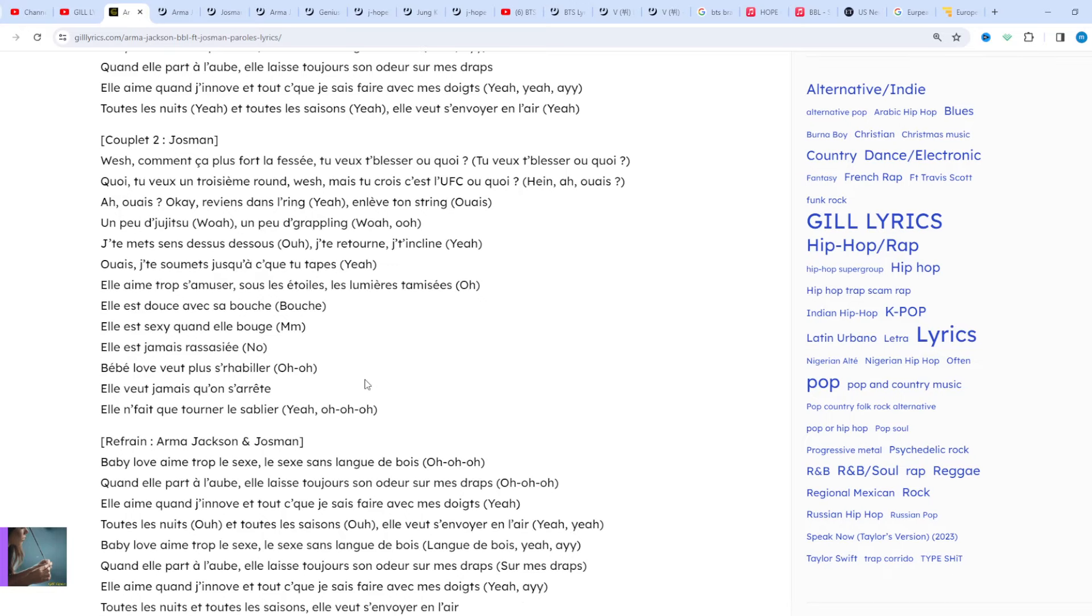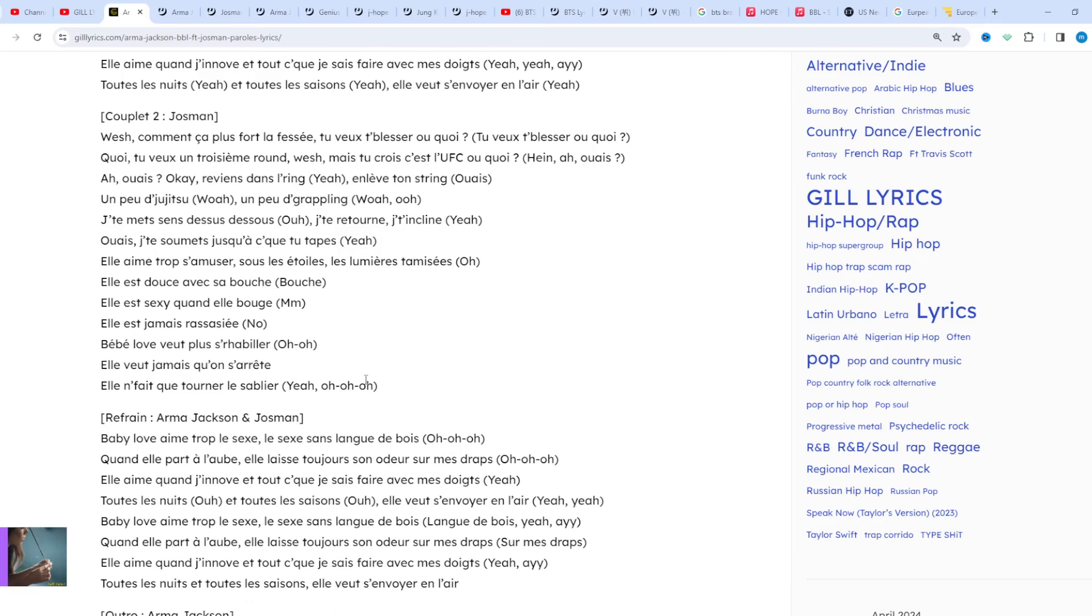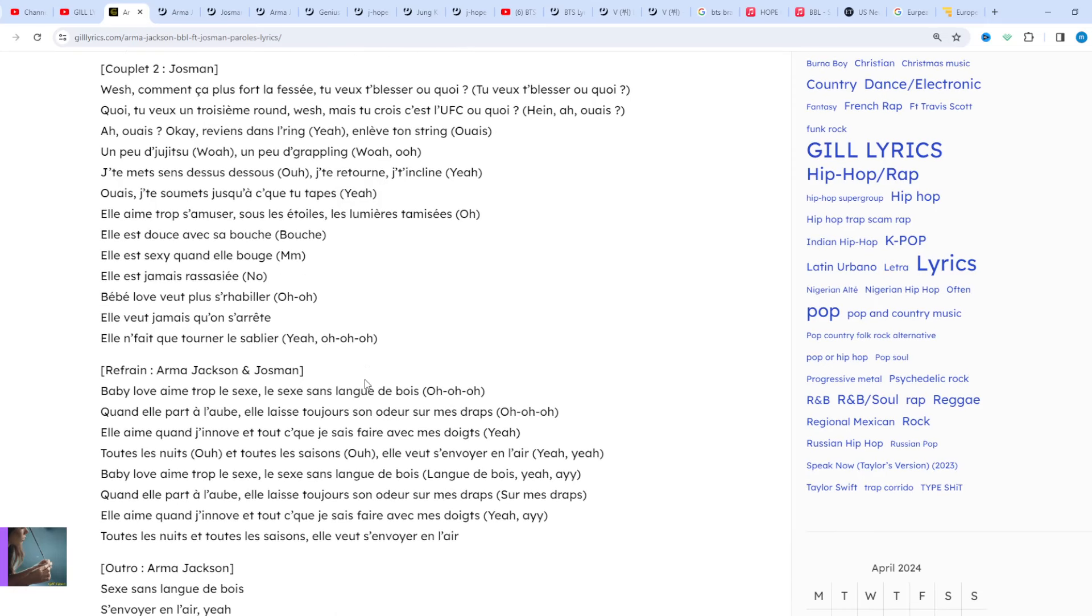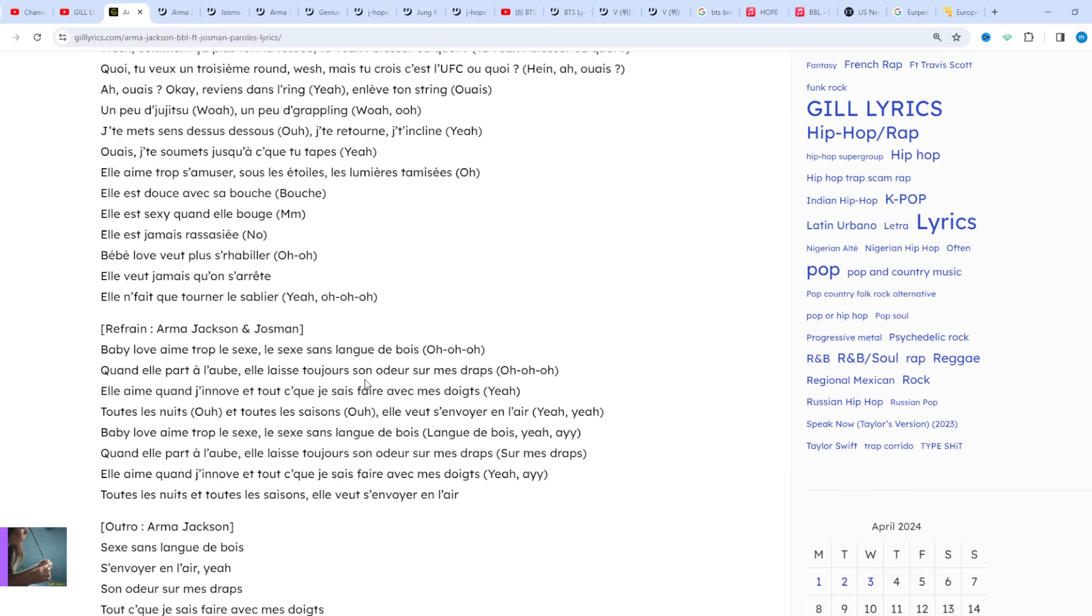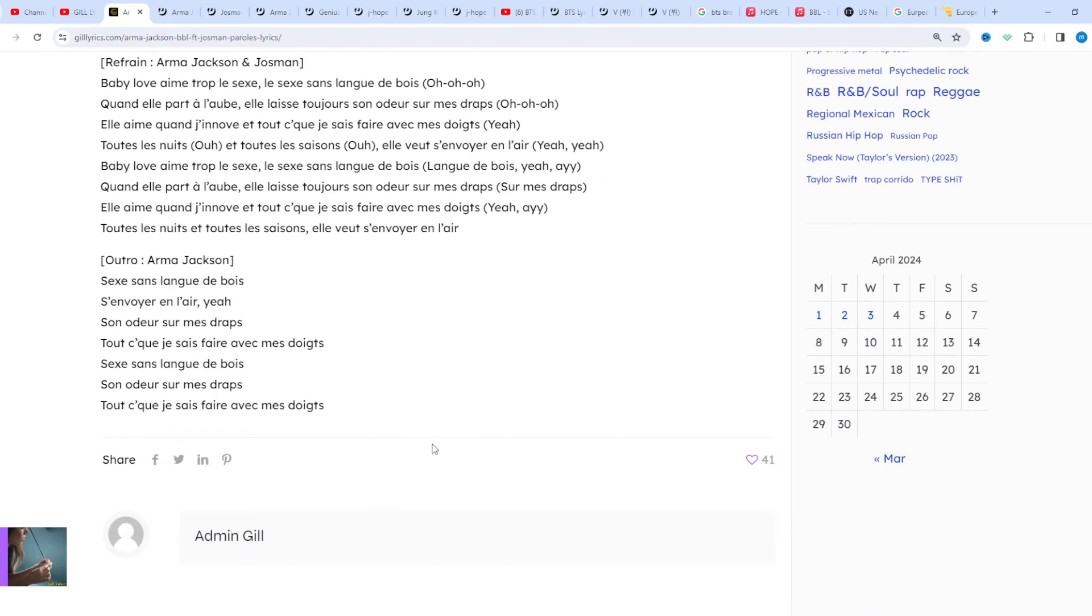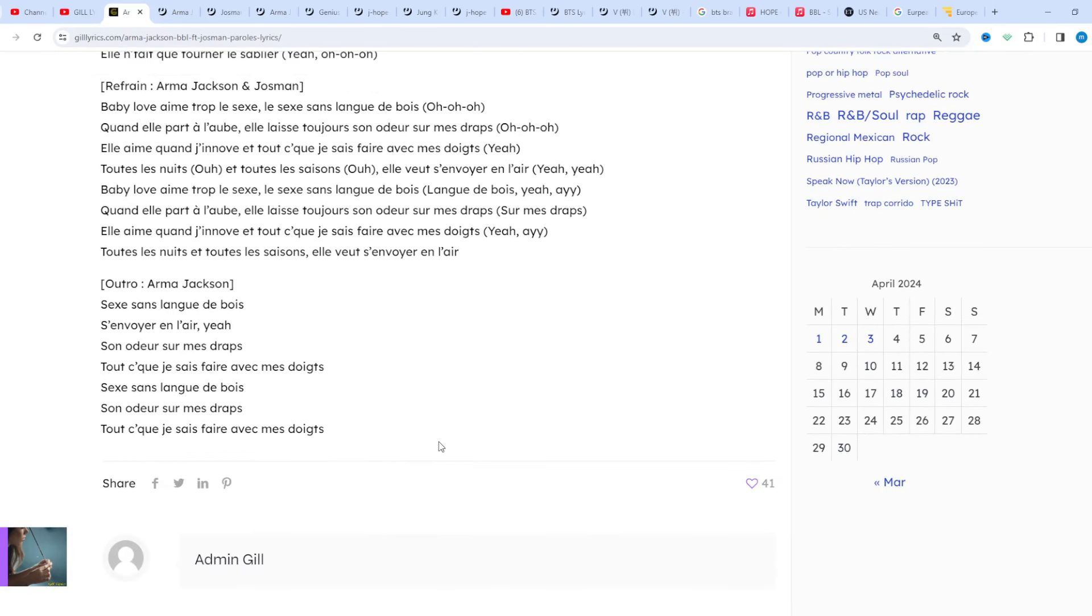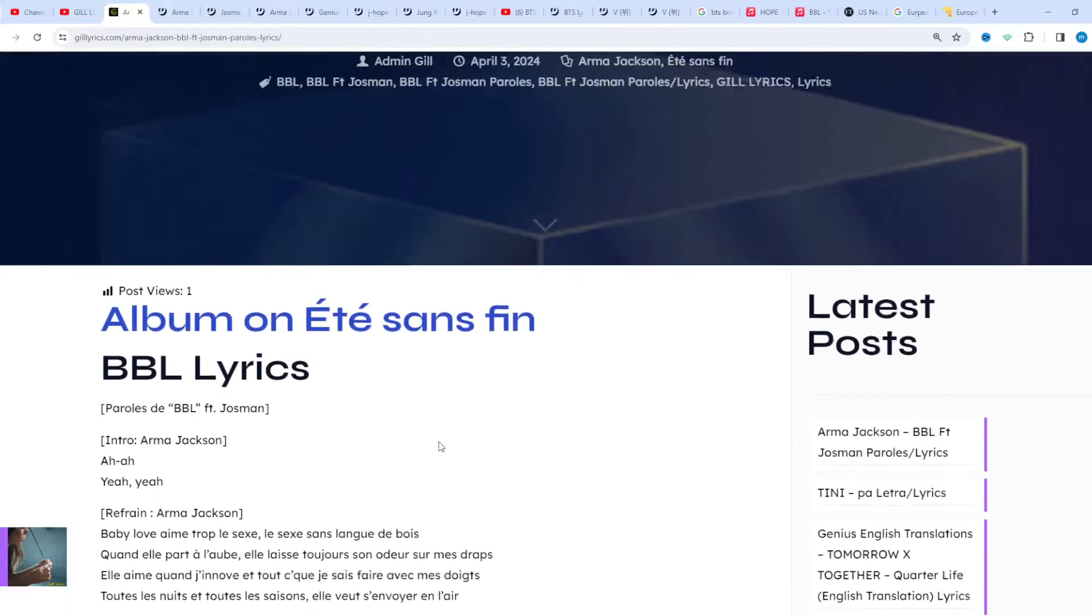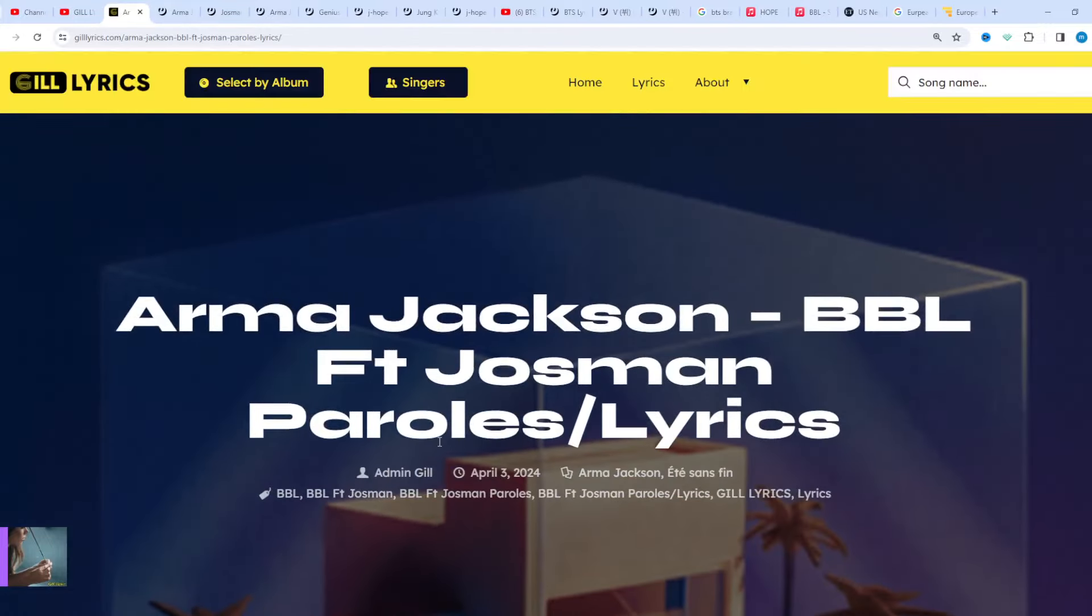If you want to read these lyrics, you can see in the description. Visit my website gillyrics.com. I hope you will enjoy this video. If you do, like this video or subscribe to my channel. Have a nice time, goodbye.